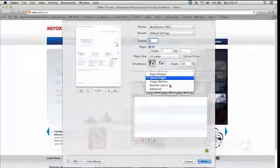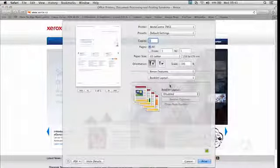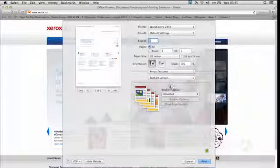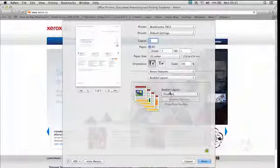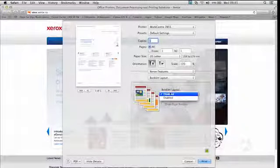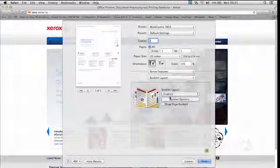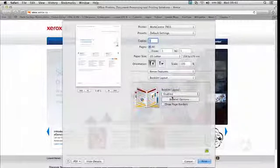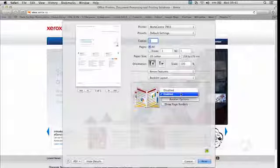Next, we'll be looking at Booklet Layout. So the machine can do your booklet layout. If your layout is already done, if you're working in InDesign or any of these things, you want to make sure that the booklet layout is disabled.